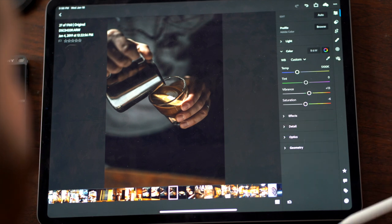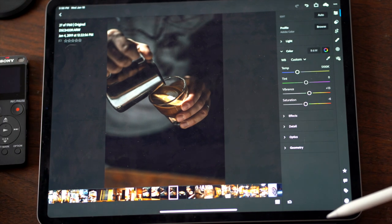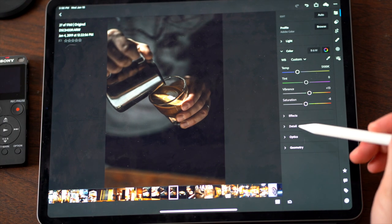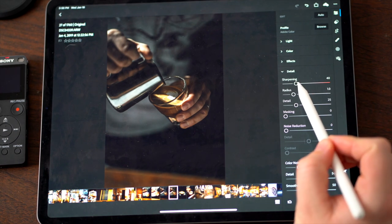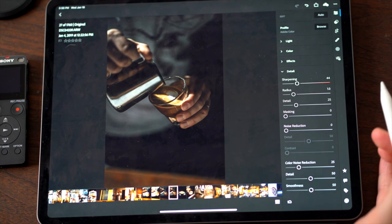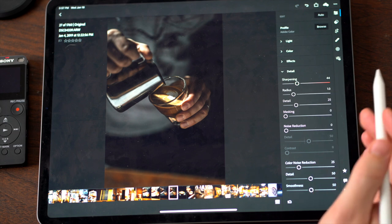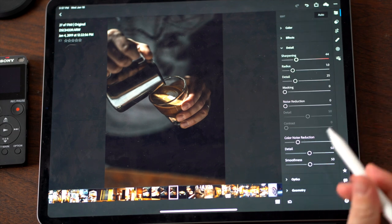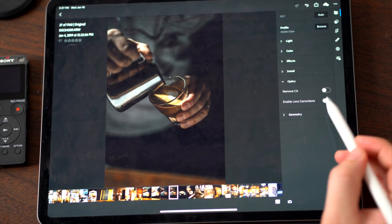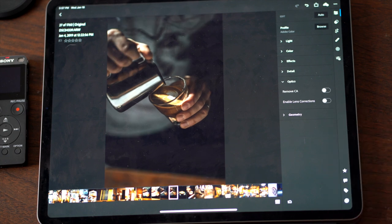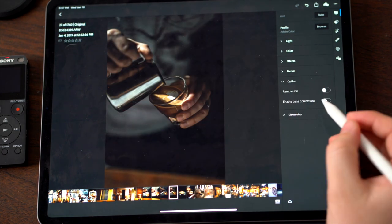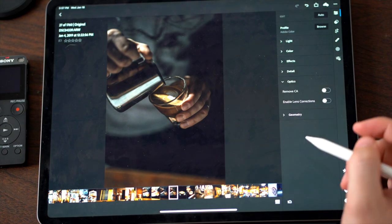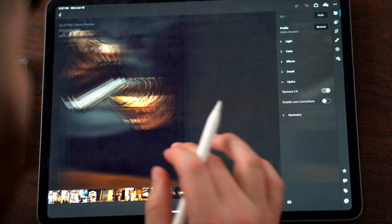Let's see. Yeah, I think that's pretty good. Then we'll go into detail here. Just slightly more sharpening. Keep everything else the same. And then on optics, we can turn on lens correction if we want. Because I want the rest of the photo to kind of be dark around the edges, I will leave it off. And I think that's getting pretty close.